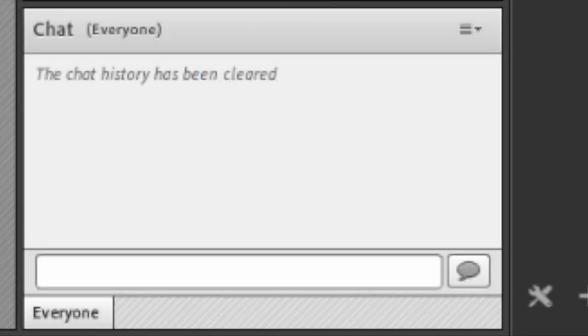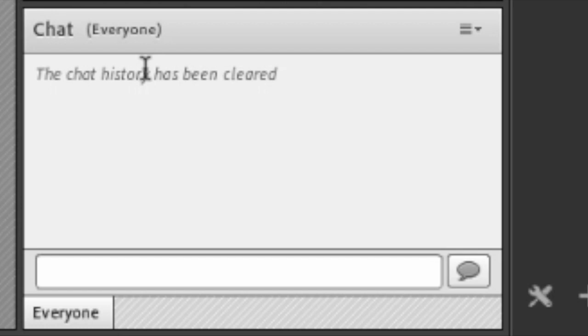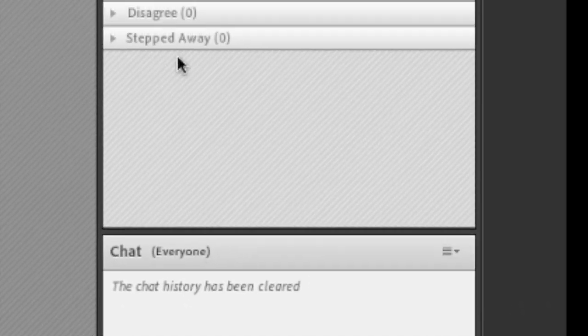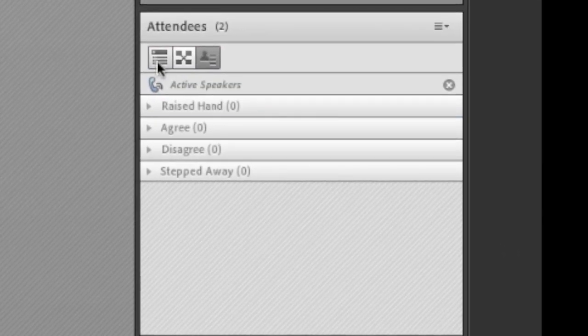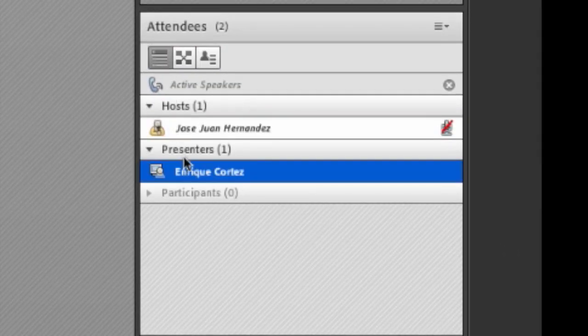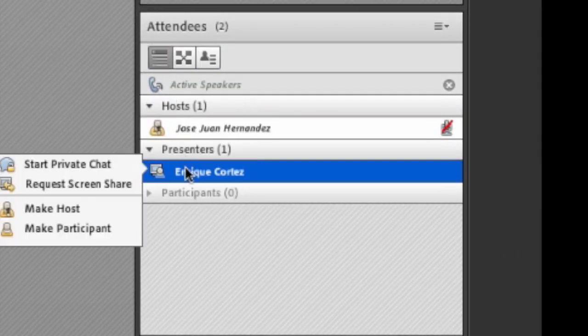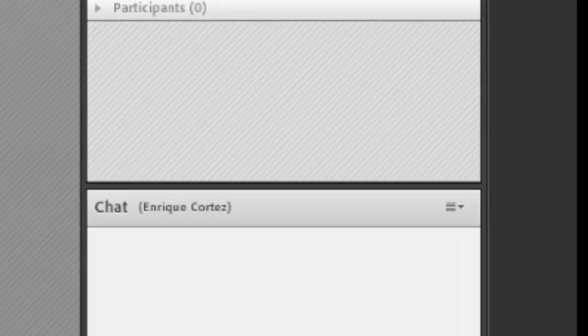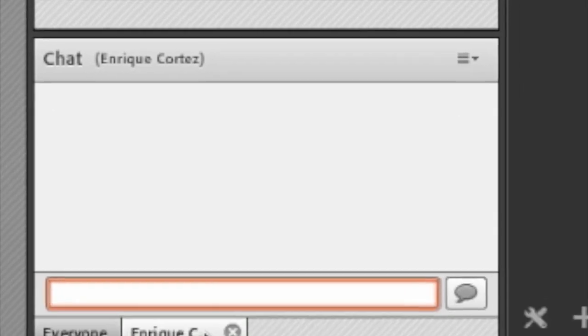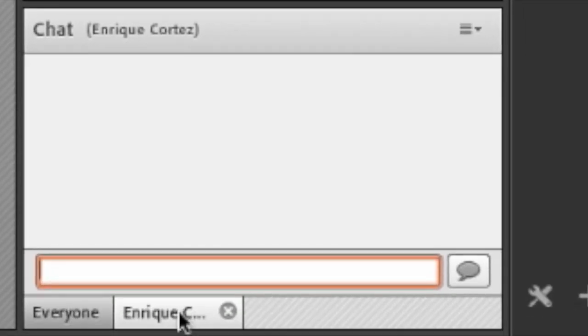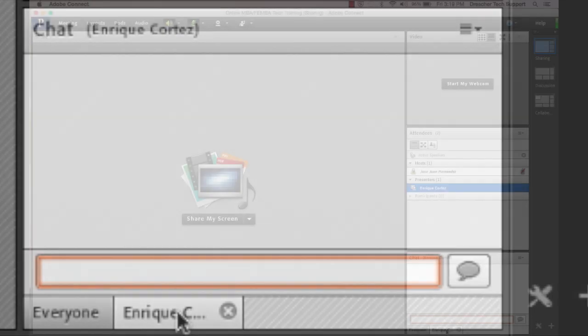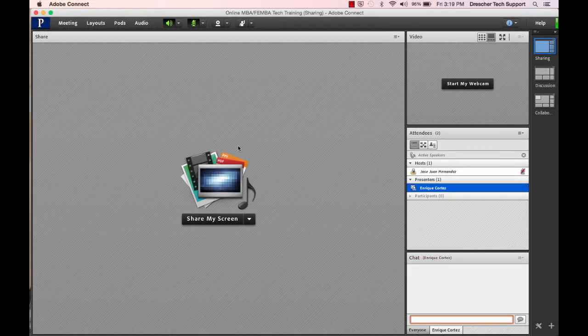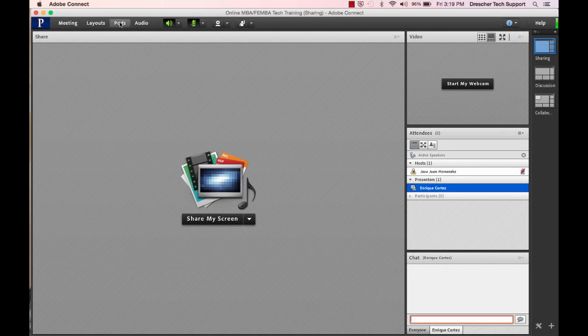Now the chat pod is considered unmoderated meaning if you chat in here everyone will see it. Adobe did grasp the concept of private chat which you can enable by simply hovering over someone's name and selecting start private chat. After that you will see this tab underneath and then you can privately chat with that individual.